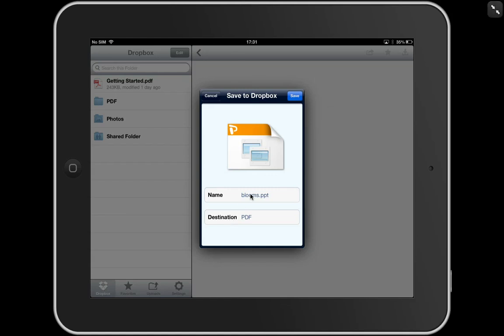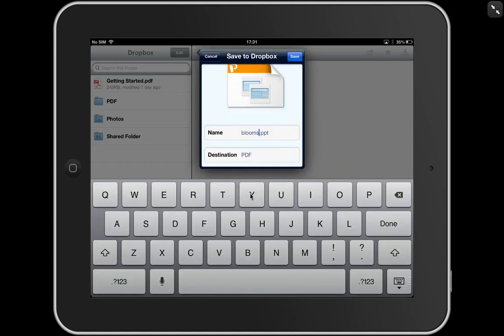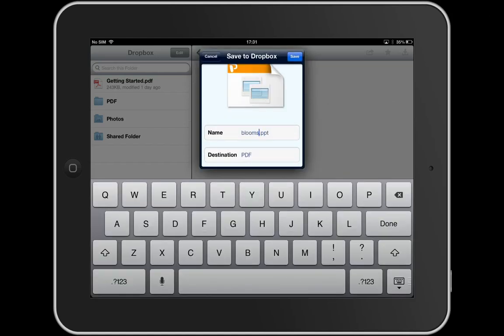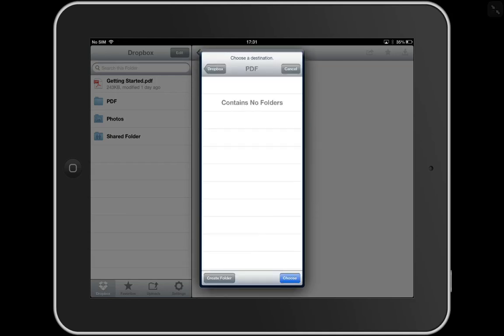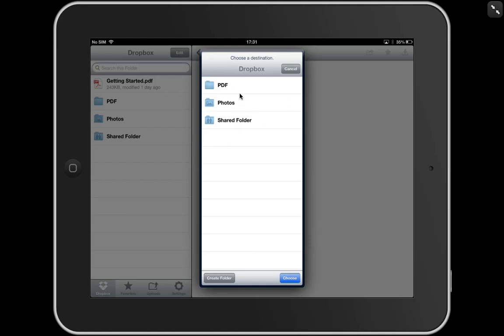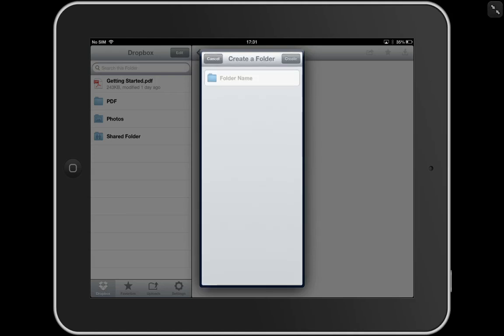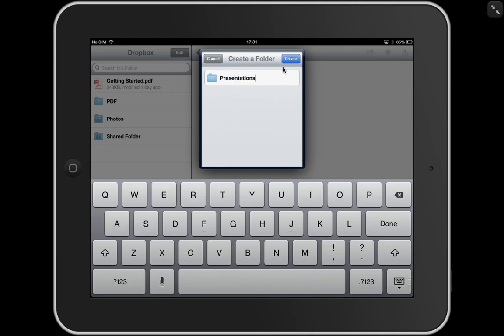Down here is a name, I can choose to change the name if I want and I can also select a destination. So if I click on the Dropbox at the top, I can see all the folders that are available in my Dropbox. Now this is a new Dropbox, so I've only got a few folders. I actually would like another folder called presentations. So click create folder down the bottom, presentations, click create.